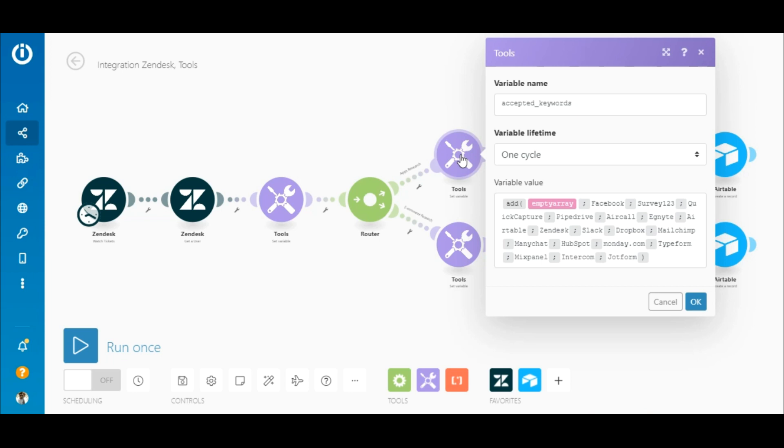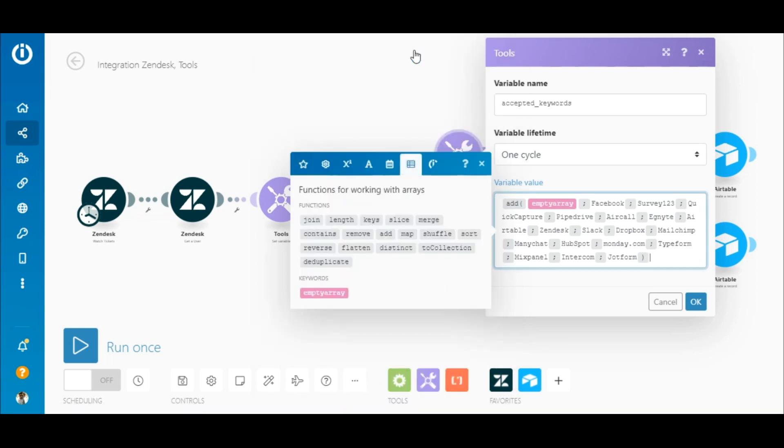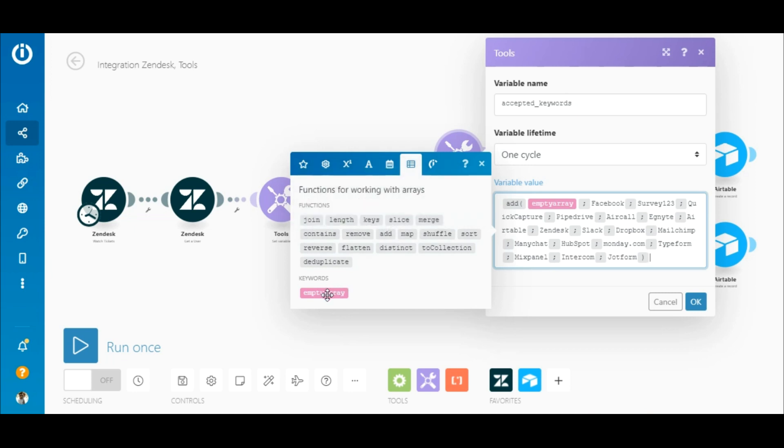Since you want to verify if the ticket's description contains these keywords, you need to add these keywords to the tool set variable module to create an array containing a collection of them. Under the function for working with arrays tab, select the add function, then map the empty array element and enter the keywords in the brackets.